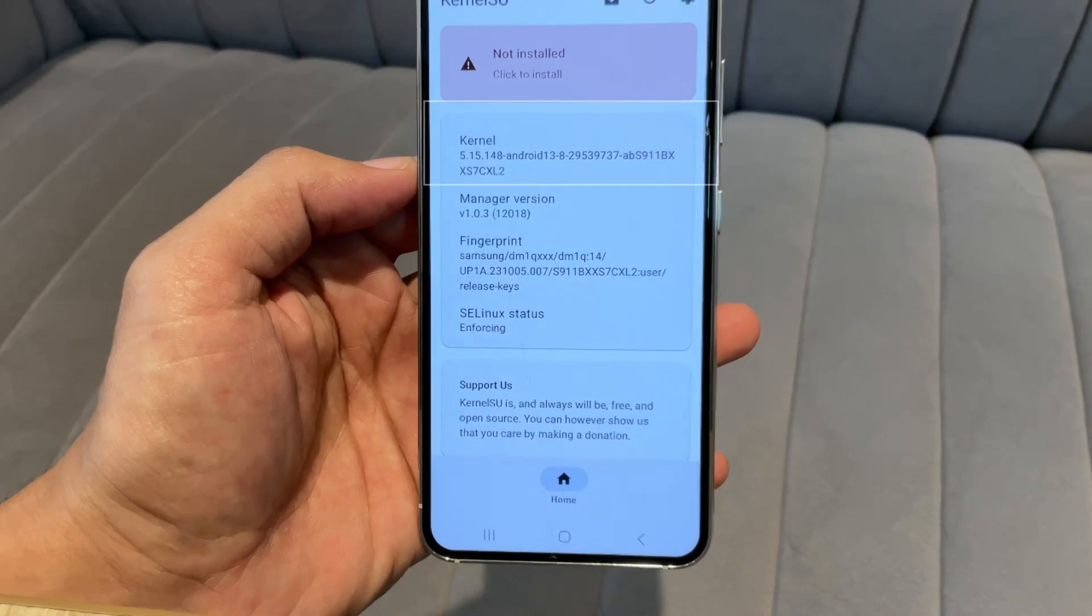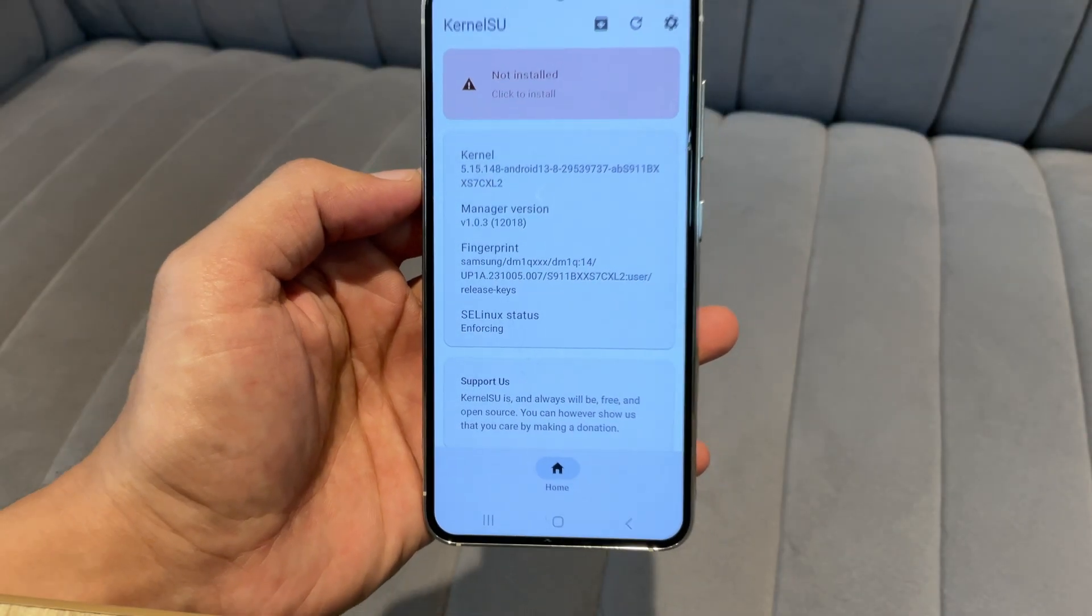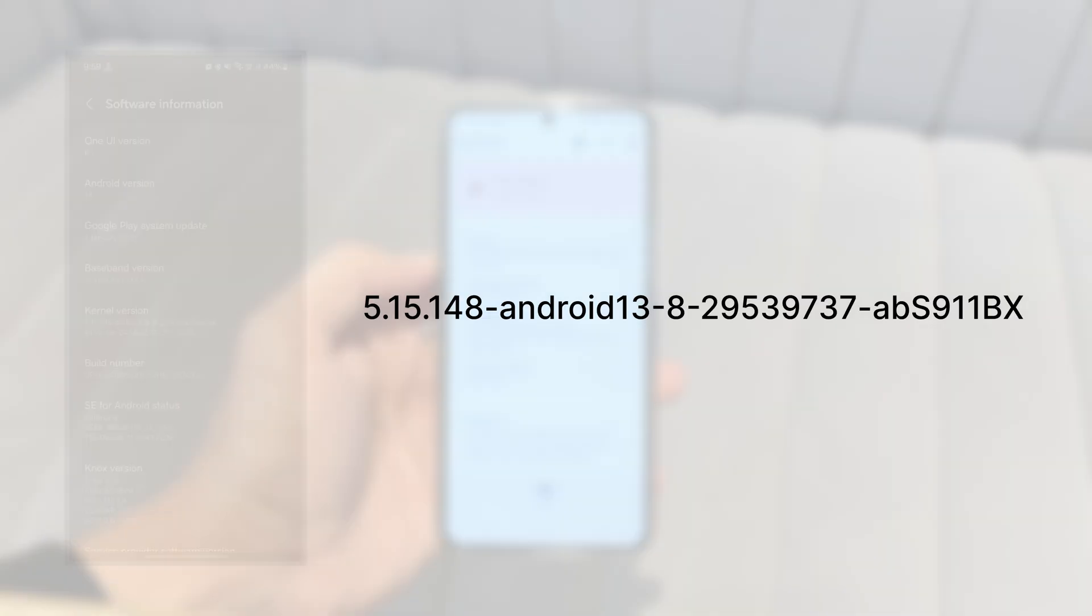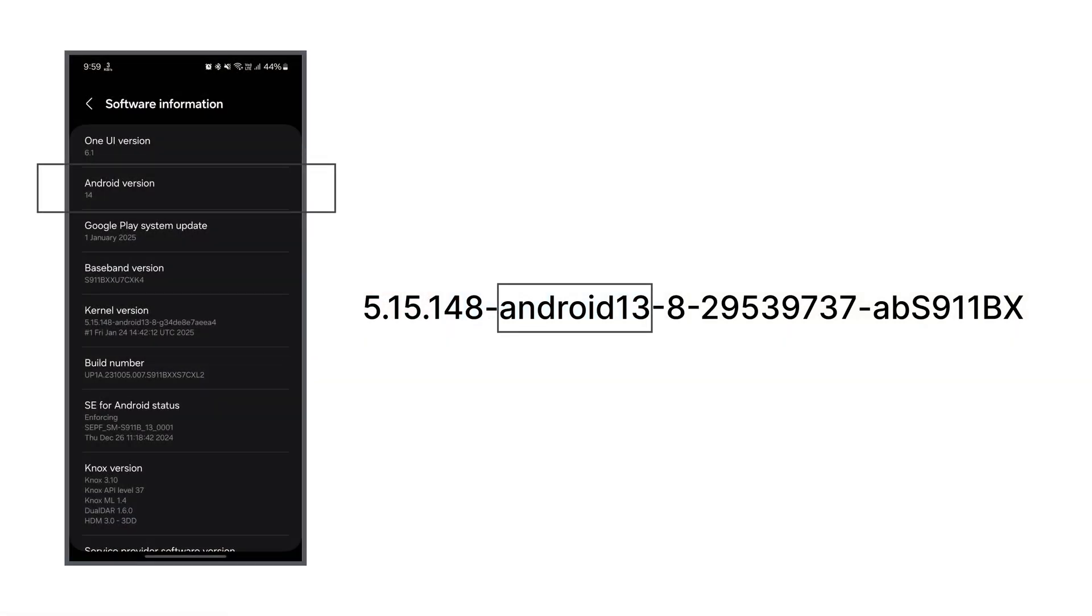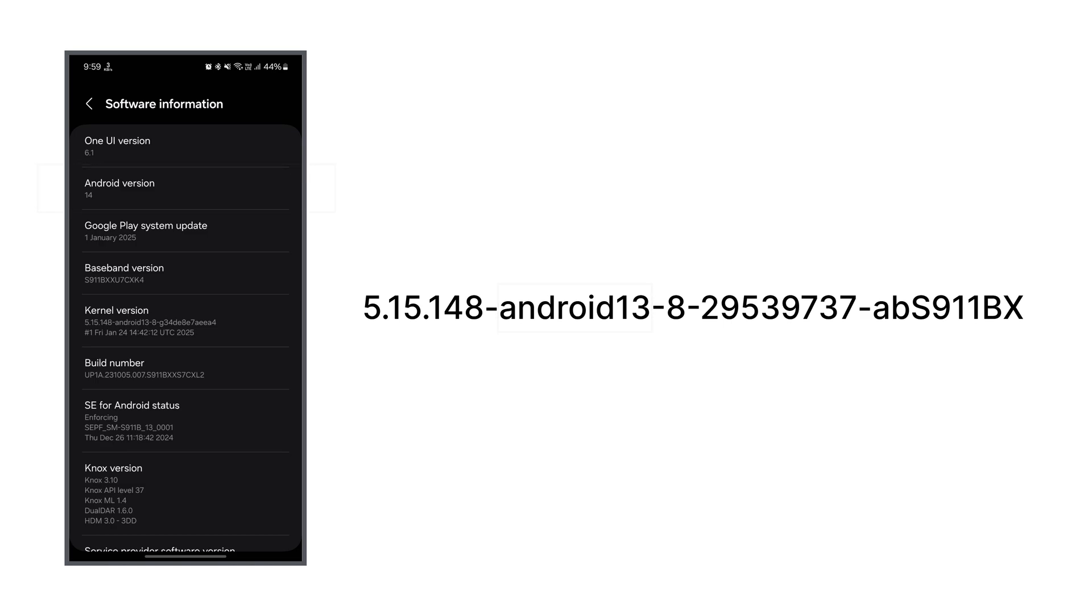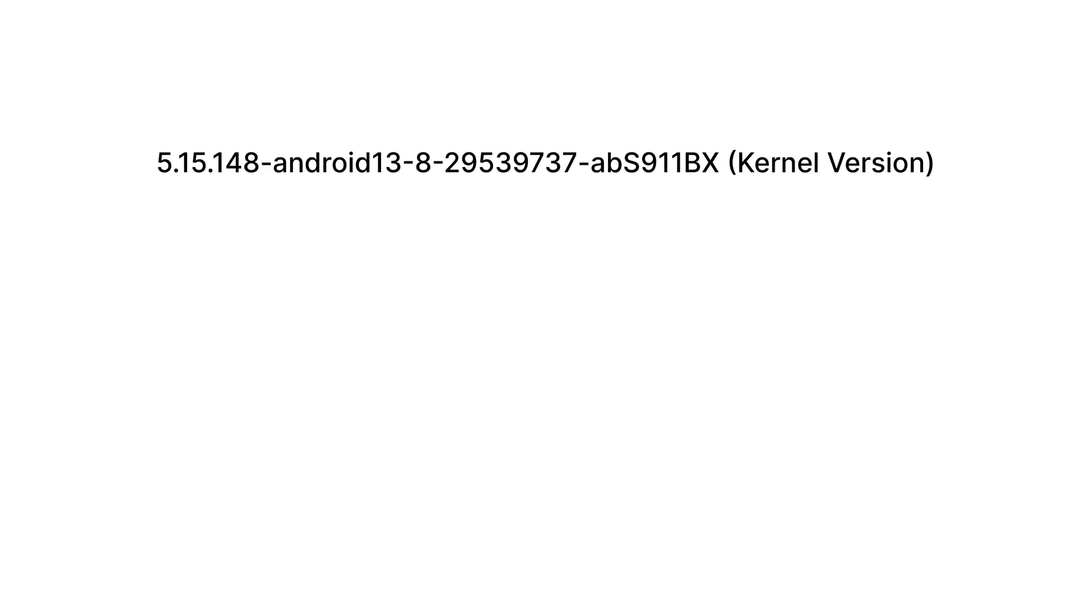Next, check your Kernel version from the app and write it down. Keep in mind that the Android OS version and the Kernel Android version are two different things. Like, my phone is running Android 14, but my Kernel Android version is 13.